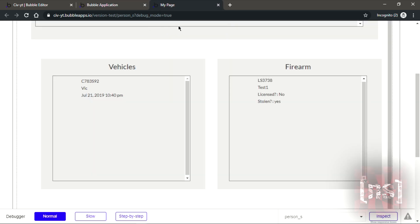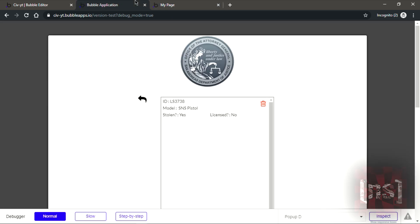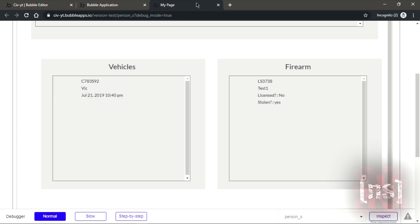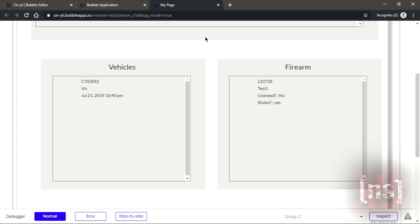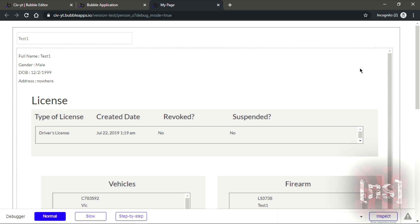Now let's just test this out. So it's no now. Then let's go on and make a firearm. Let's say it's an SNS pistol and let's say it's stolen and then short. Now we have one here. If I go back you could see it. This is the license just like how it shows up here. The model, it says stolen, not insured.